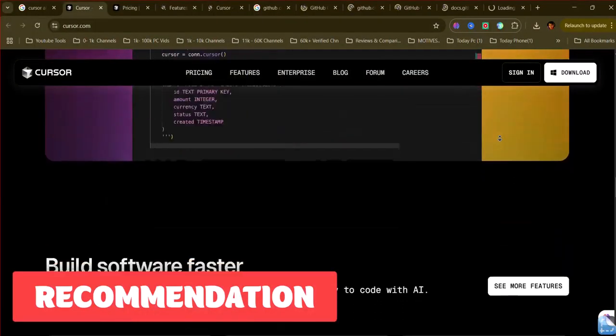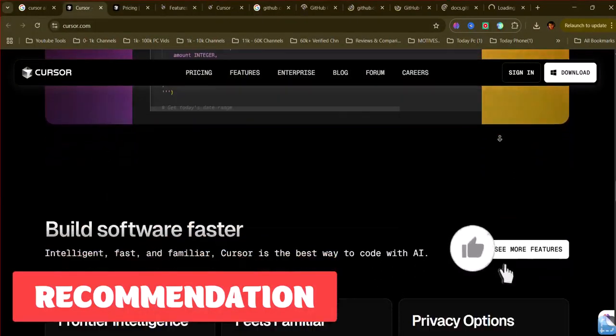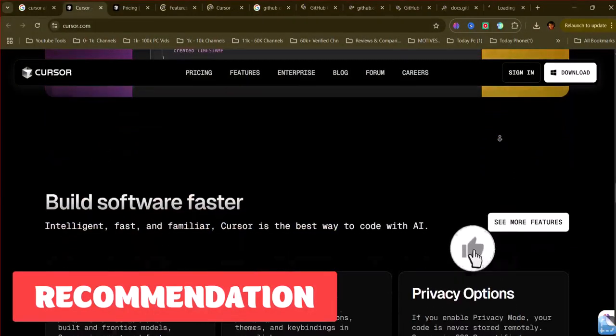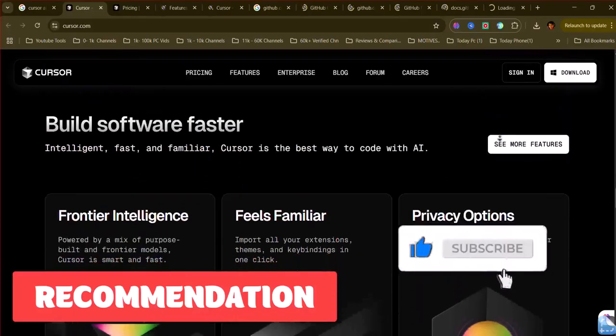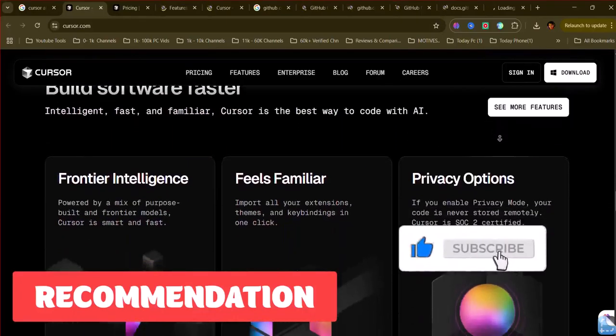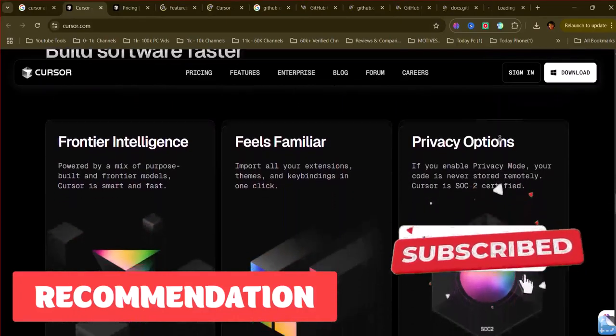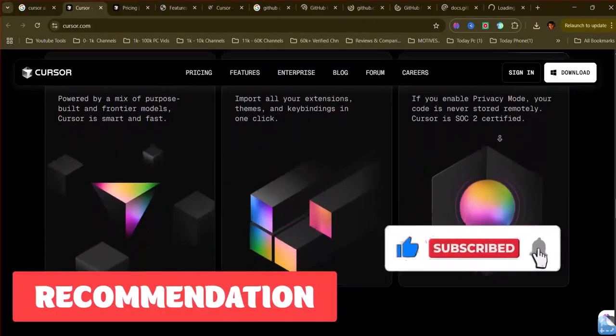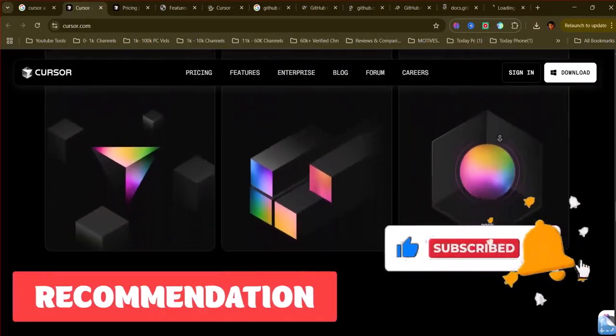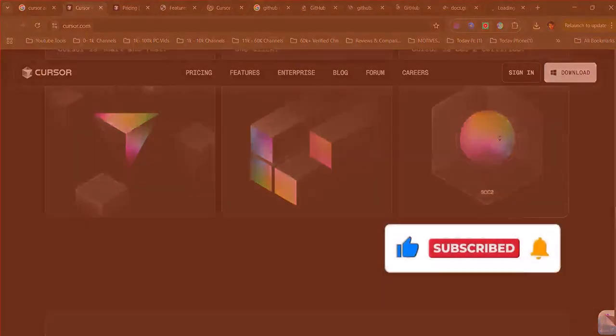So, which of these are you willing to use right now? Drop a comment and let me know. And if this helped, don't forget to like, subscribe, and share it with someone. Catch you in the next one.